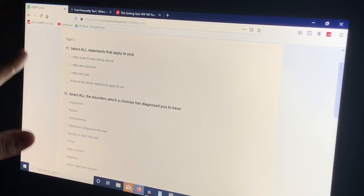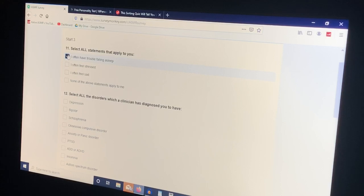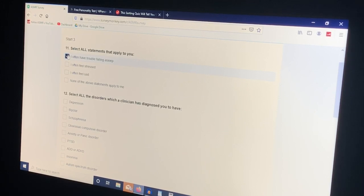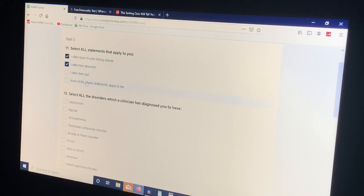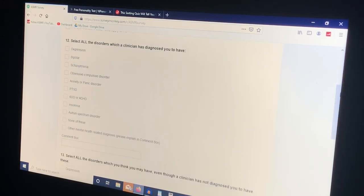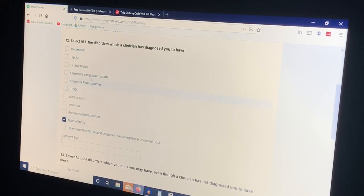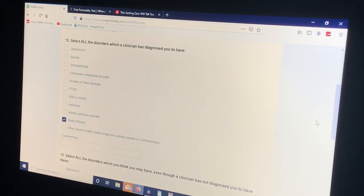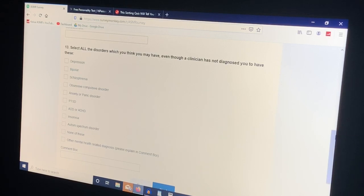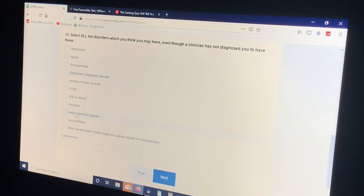Select all statements that apply to you. I do have trouble sleeping. Not as much as I used to. Nowadays it's more like I have trouble staying asleep, but I do still watch ASMR to sleep. I often feel stressed. Not sad so I'm not gonna click that one. Select all disorders which a clinician has diagnosed you'd have. I am not diagnosed with anything. A lot of people in my family are diagnosed that way but I am not being diagnosed with anything.